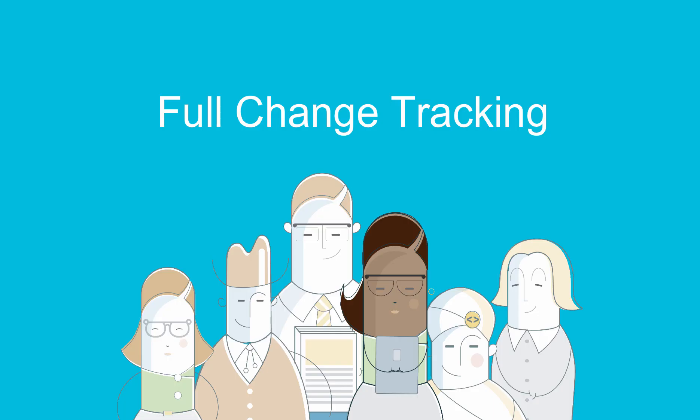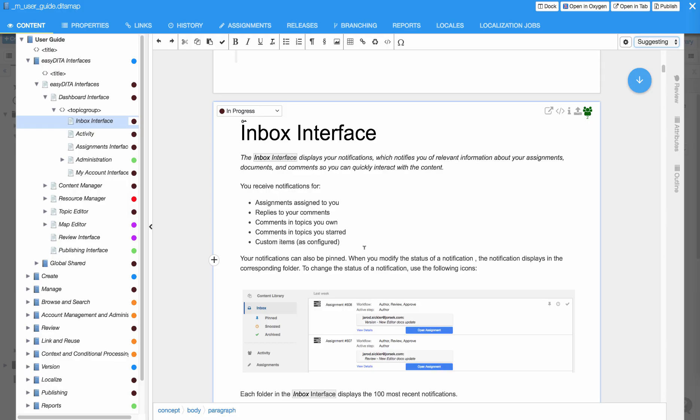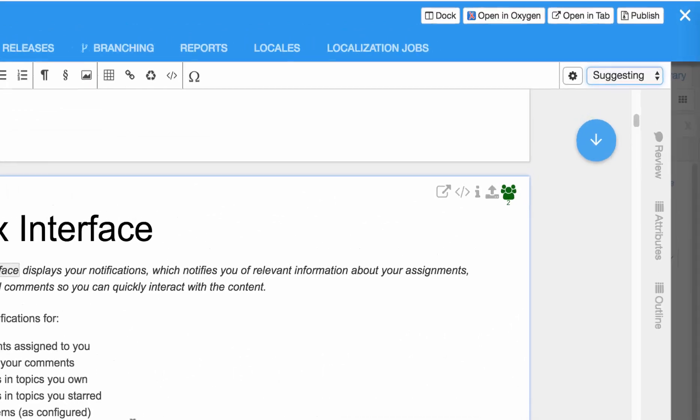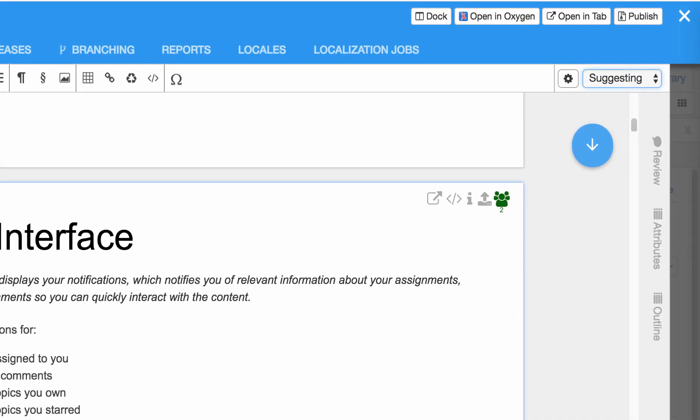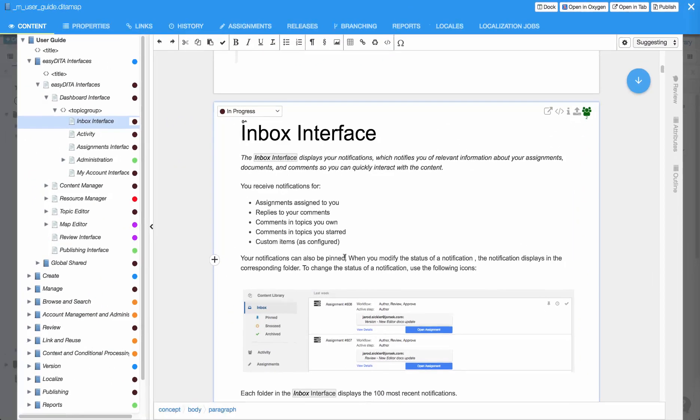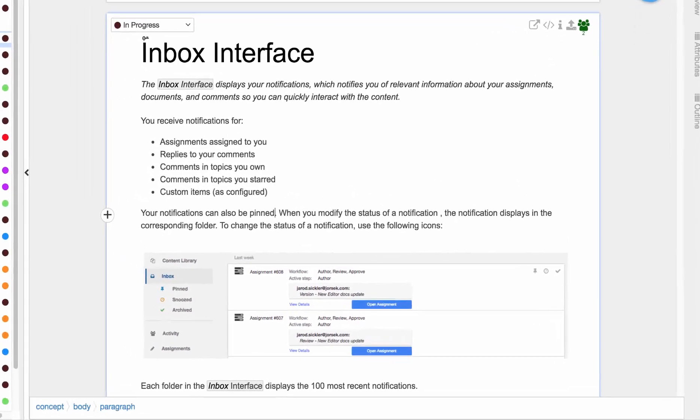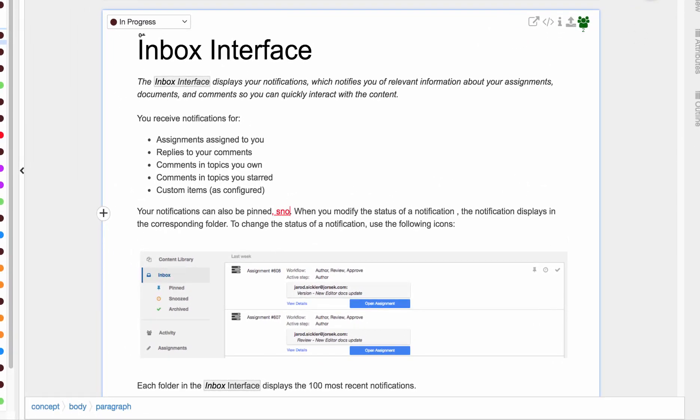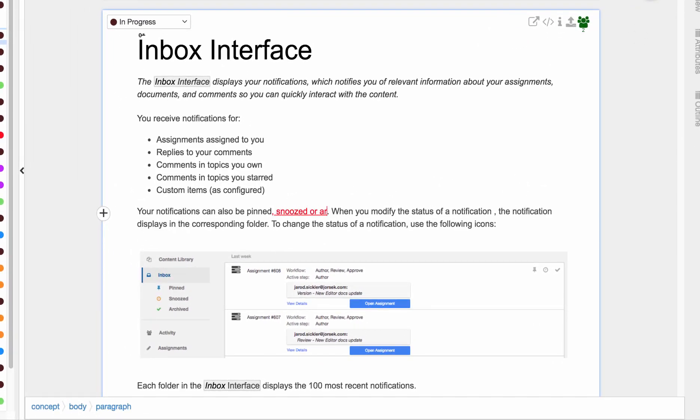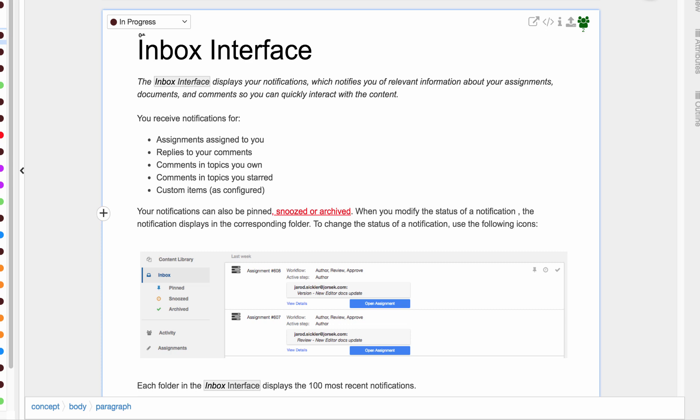Full change tracking. Write fast and maintain order when collaborating with EasyDita's new change tracking feature. Have your user write in suggesting mode, and the user's contributions to the document will appear in colored text. This content can then be accepted or rejected by users.